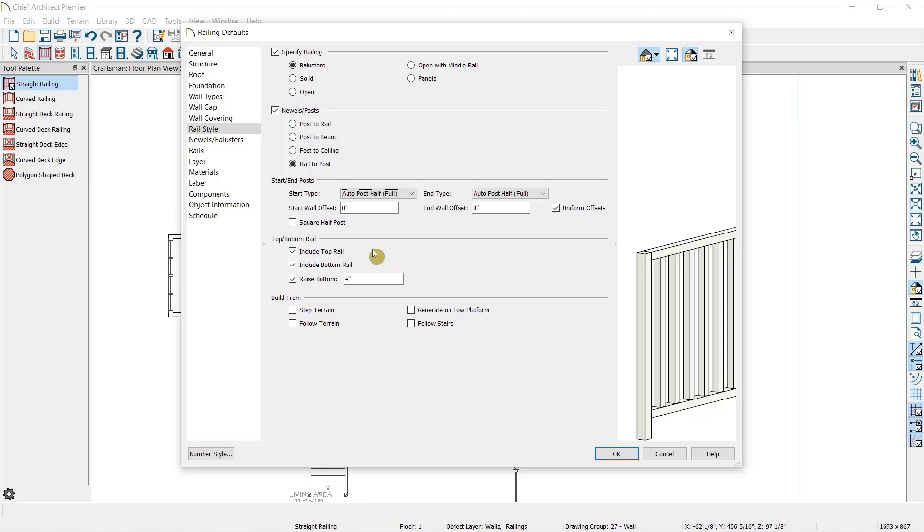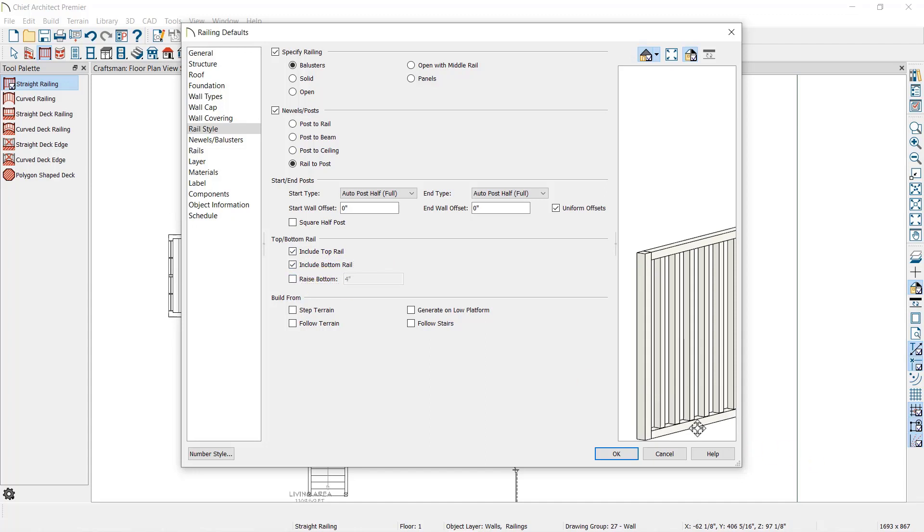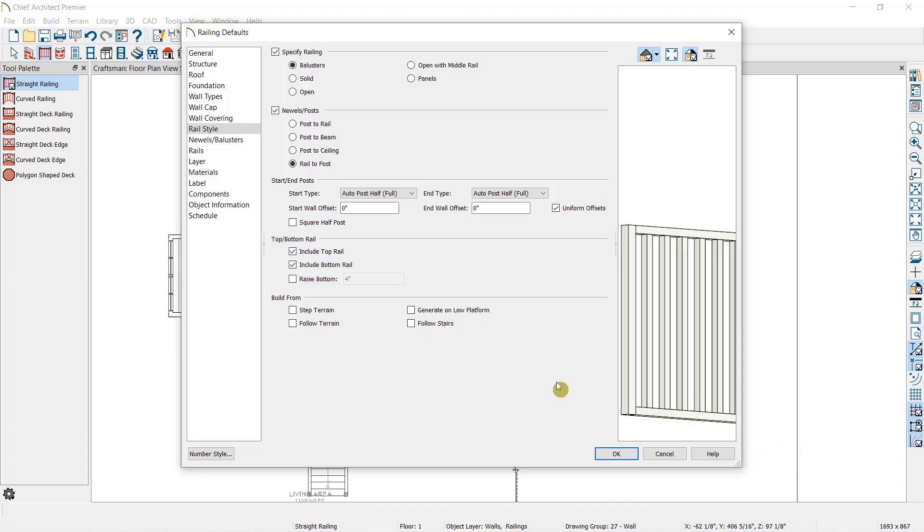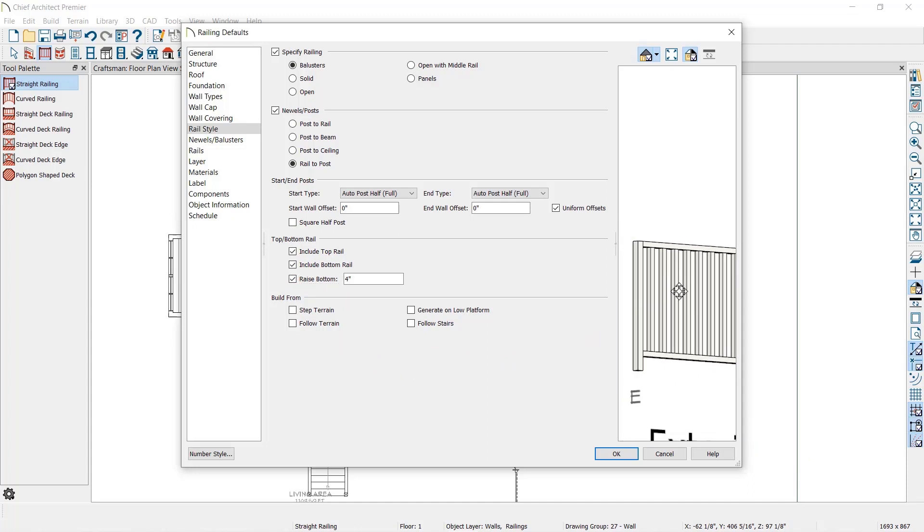Then we can specify if we're using a top and bottom rail, and if so, how far off the floor should the bottom rail start. And the final option on this Rail Style panel allows the railing to automatically follow the contours of the terrain, such as when we're drawing a fence, or follow stairs, so we can draw our railings manually rather than specifying the railing from within the stairs dialog.